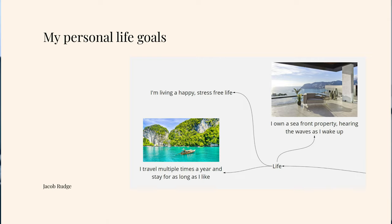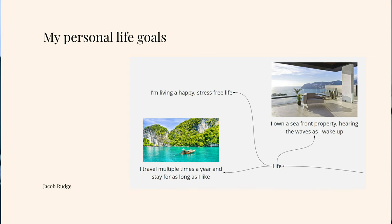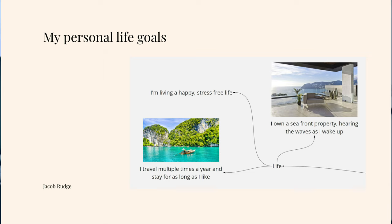Here are my life goals — there are a few of them and I'll go through them and why I've picked them. The first one is living a happy, stress-free life. I don't want to have an overly stressful life where I struggle with finances or people telling me what to do. I also want to own a seafront property — hearing the waves as I wake up. I've experienced it on holiday and I just love that sound. That is one of the three goals I really want within that 20-year timeframe.